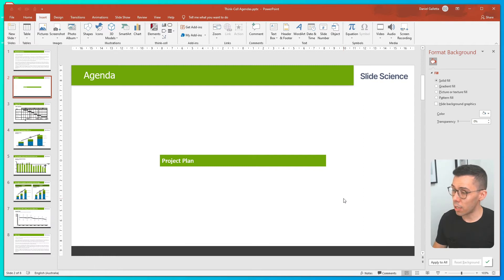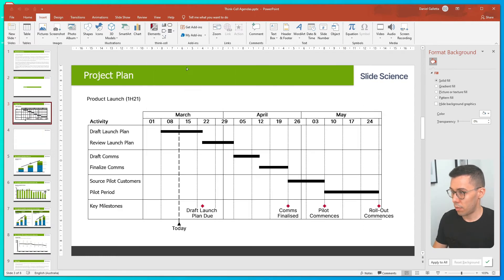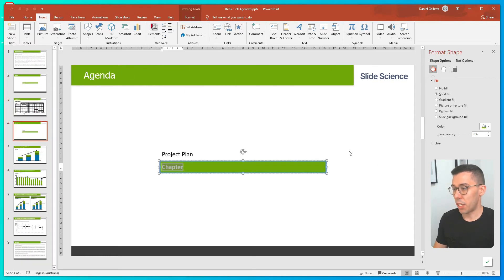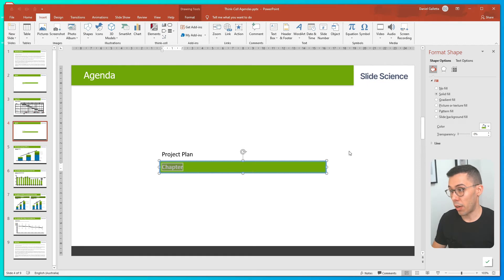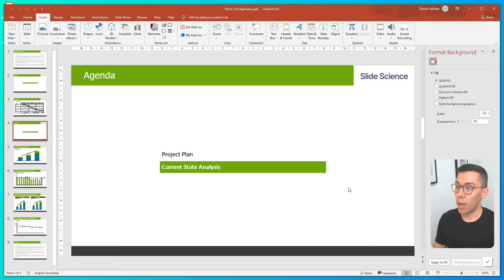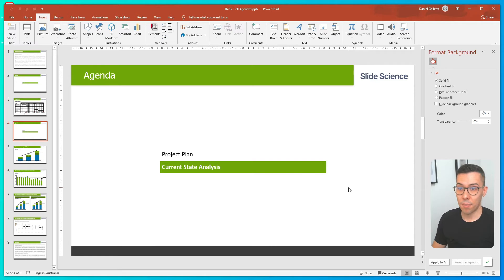So next thing I'll do is add another chapter in. And you can see I've got a new agenda page. It's automatically gone to that page and highlighted my new chapter. So now I can rename that one. And now I'll add the chapters in for the rest of the slide deck.